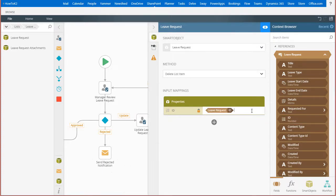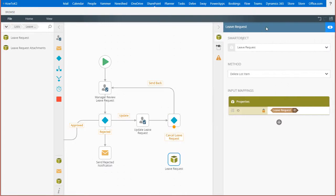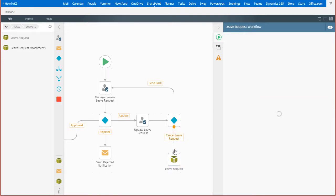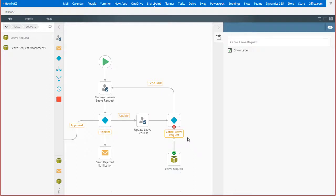That's all I need to do for this smart object method call, but I will hover over the update leave request path decision step and drag the cancel leave request path connector down to this smart object step to finish it up.